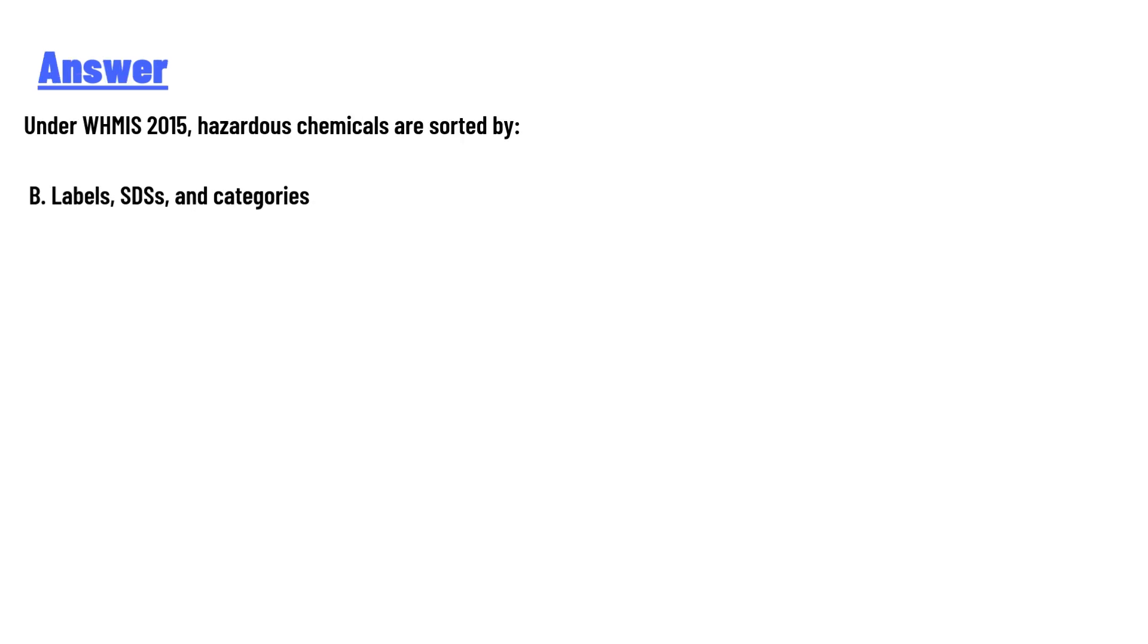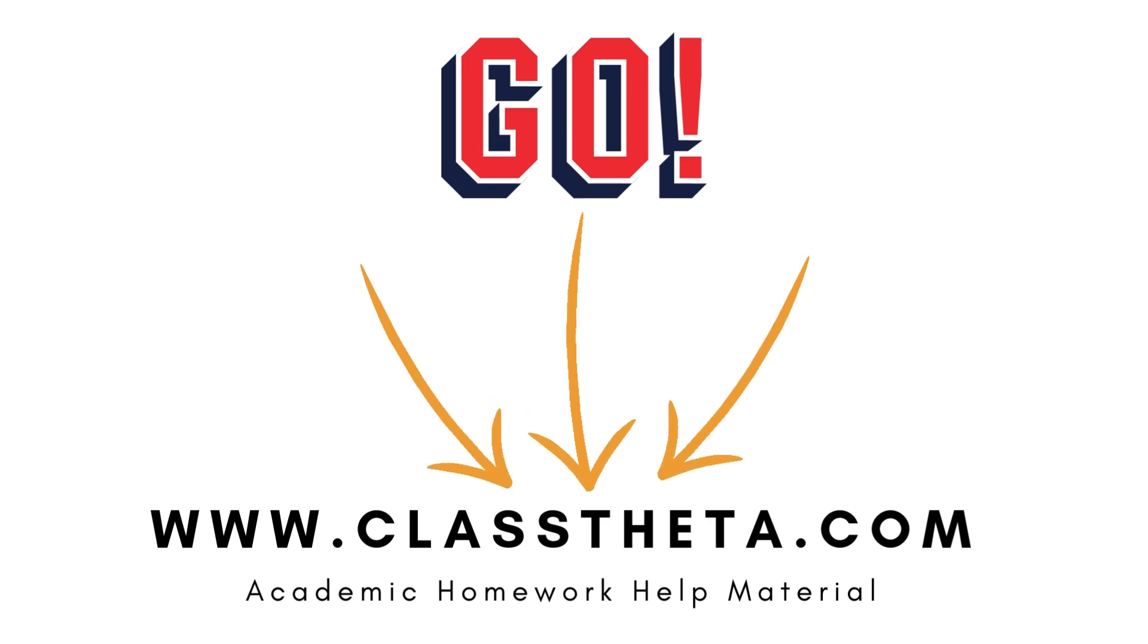And the answer to the question: the WHMIS 2015 hazardous chemicals are sorted by B: labels, SDSs, and categories. Thank you for watching the video.